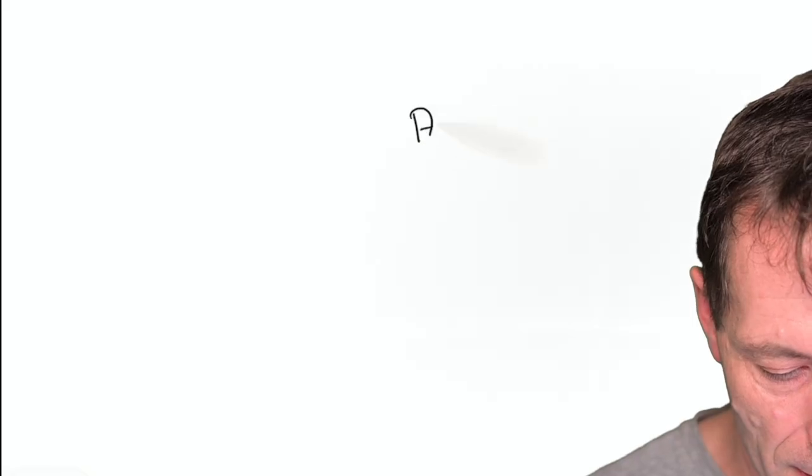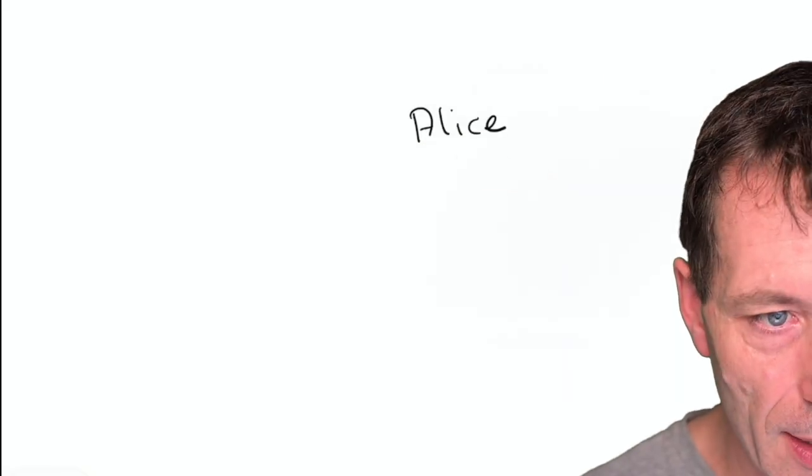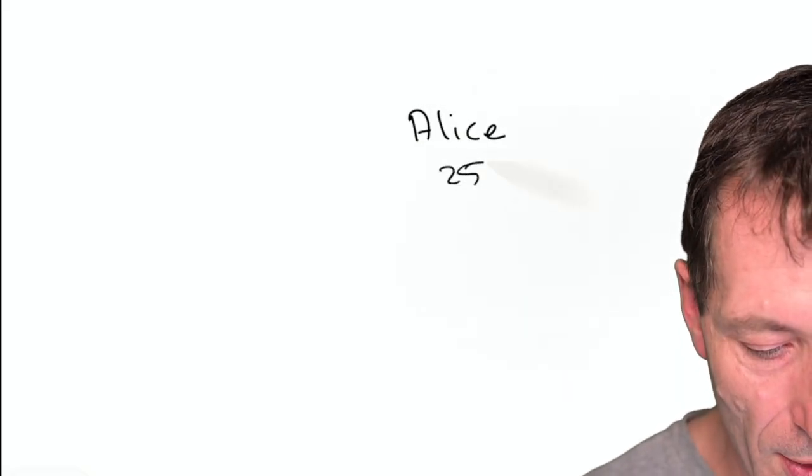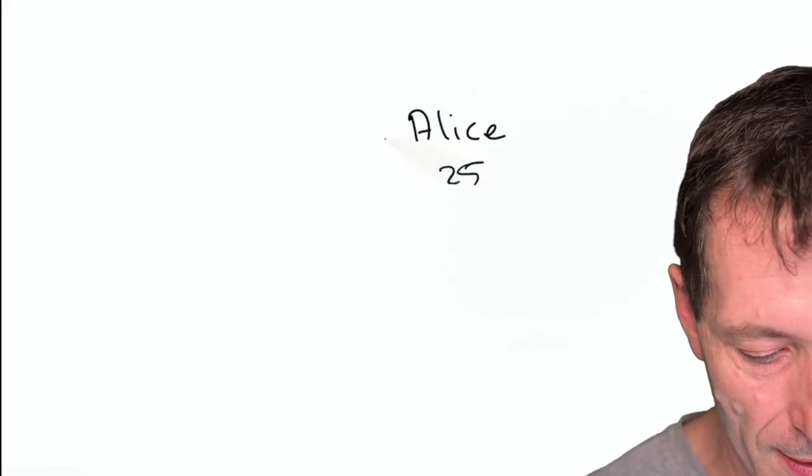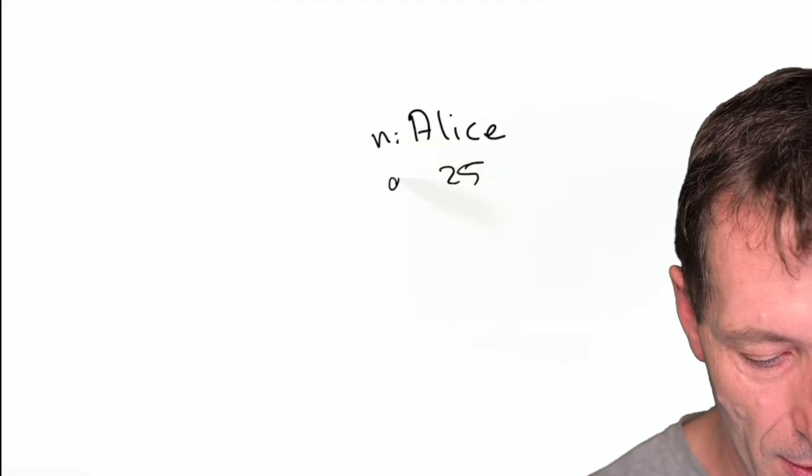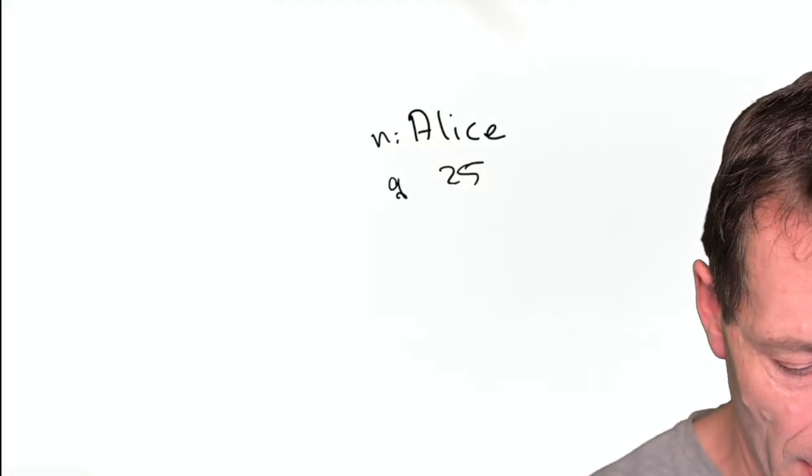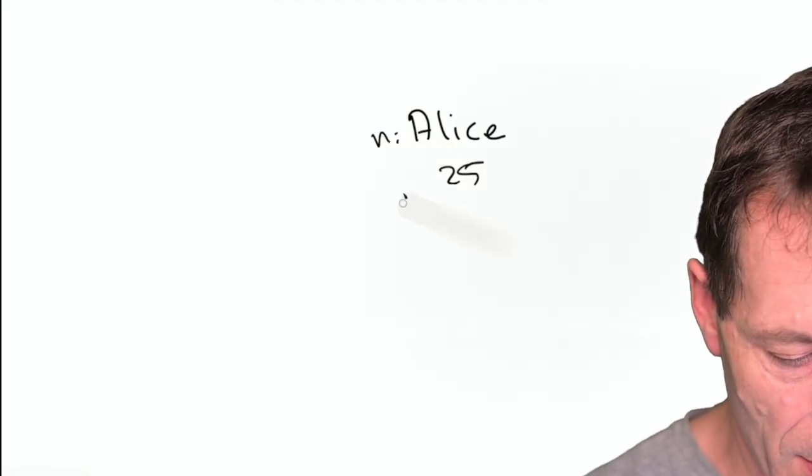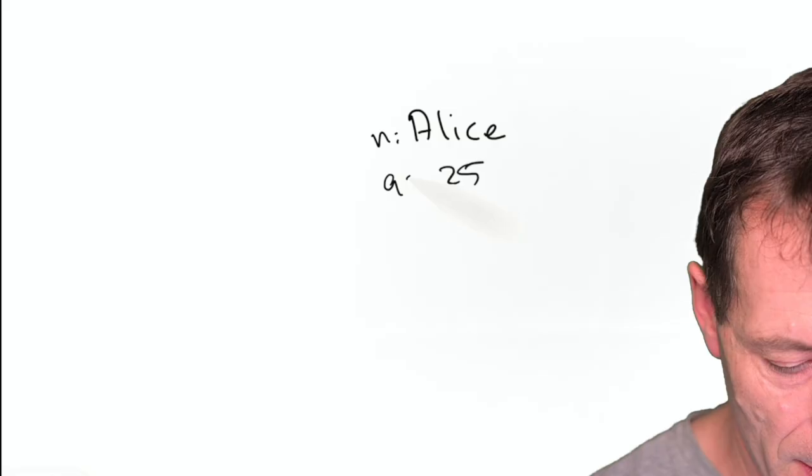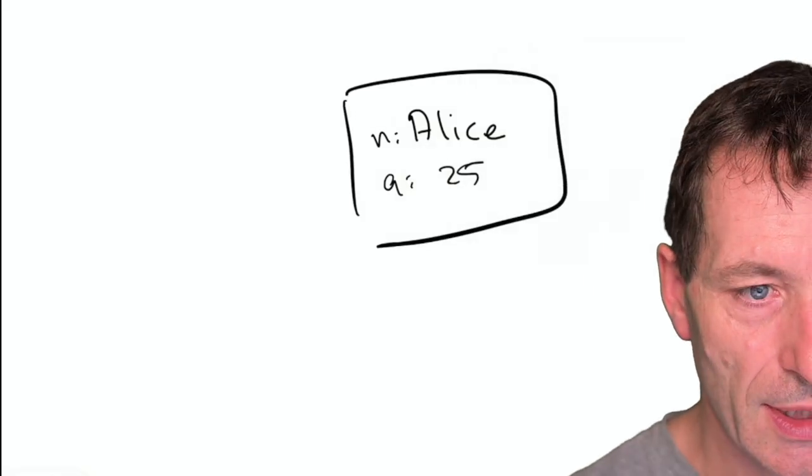How does this model or how can a graph model look like? Let's say we have one person called Alice. Alice is the age of 25. So we have two properties: the name and the age of Alice.